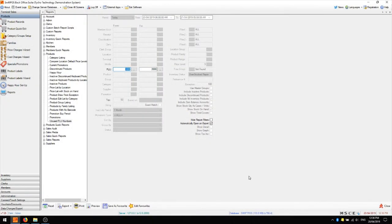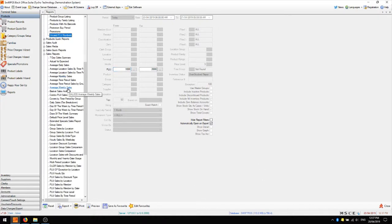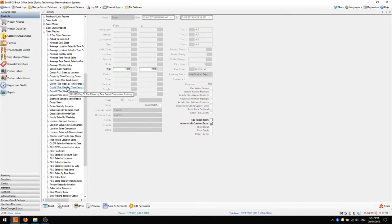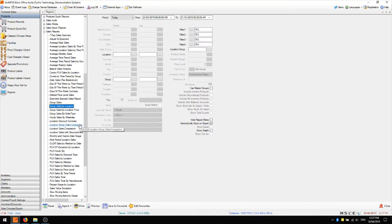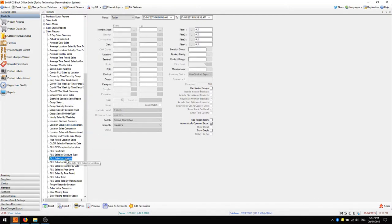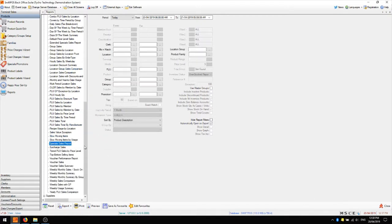The next category of reports I want to look at is sales reports. The most commonly used reports are the group sales by location report, the PLU sales by location report, and the special sales report. Of course all the different reports shown here do have their uses, however I find that for new users these three reports are sufficient to show the most relevant information.